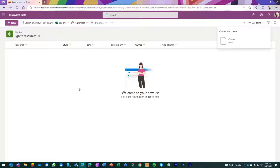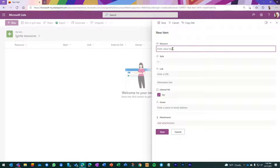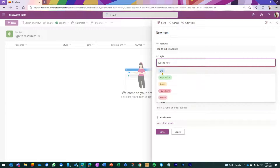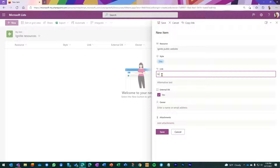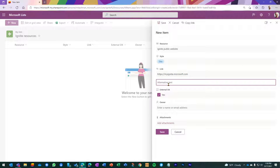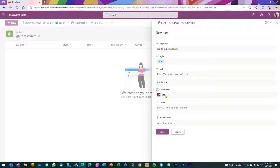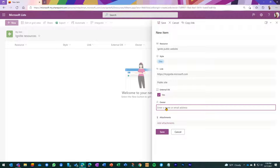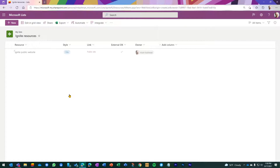Now my blank list isn't quite as blank as we started — but it's still pretty blank as far as the information goes. I'm going to enter in one item, and then we'll flip back to see the completed list once you start adding a lot of information. The first resource was the Ignite public website — this is a 'Site.' We'll enter in the link here, which is fairly easy to remember, and give it an alternative display text: 'Public Site.' Obviously this being a public site, External OK is yes, so we'll leave that as the default. I'll add myself as the owner. Default form, blank list with a couple of columns — click Save.